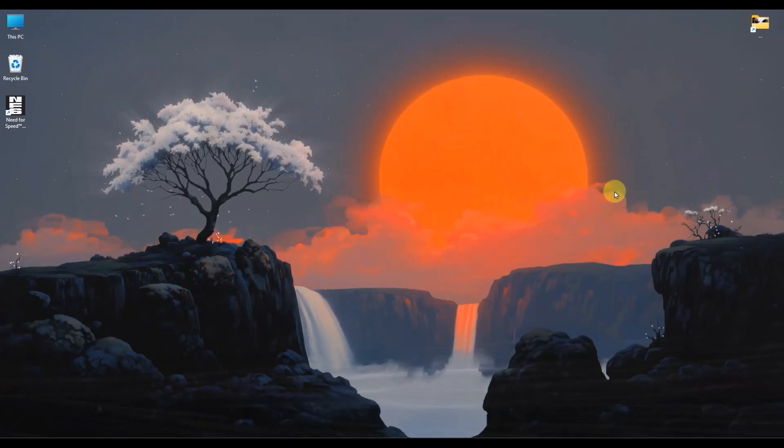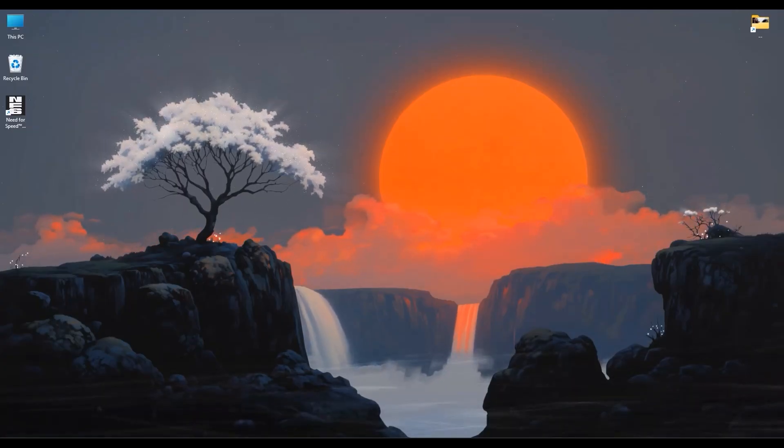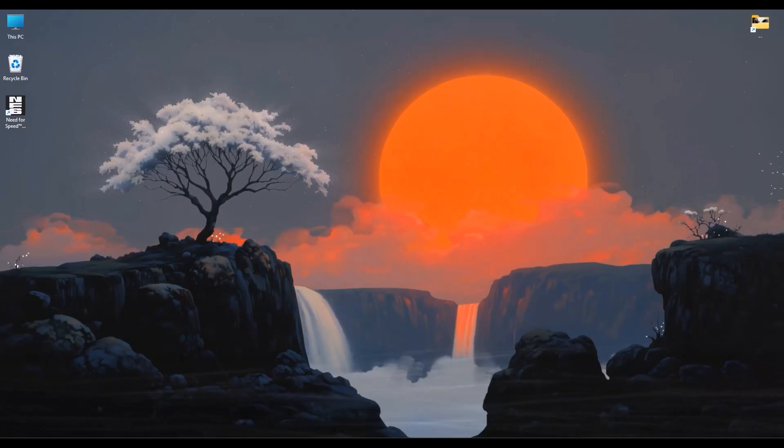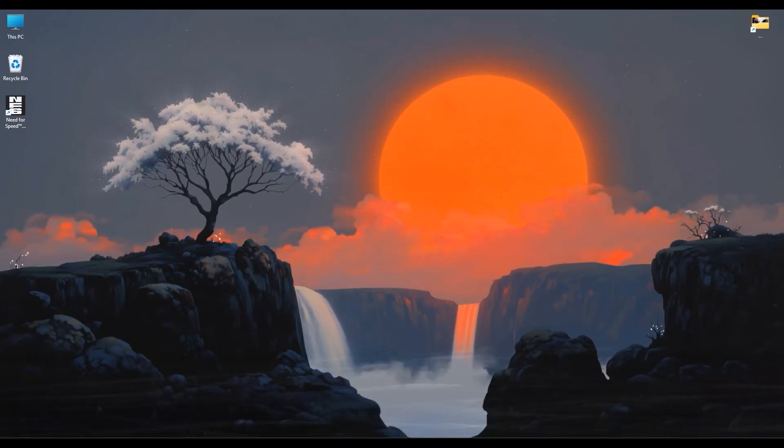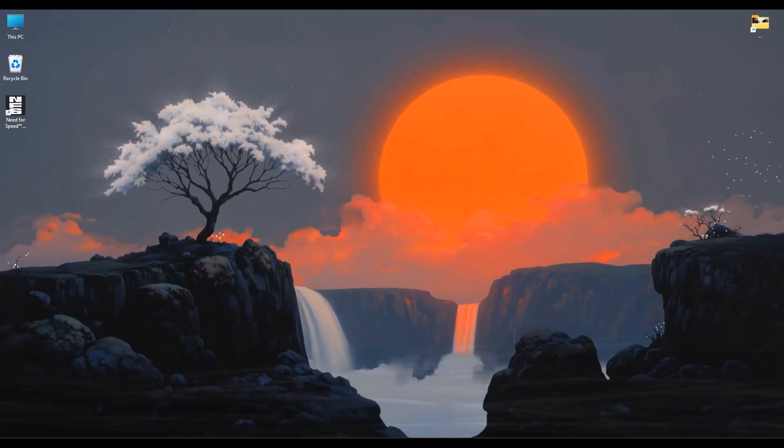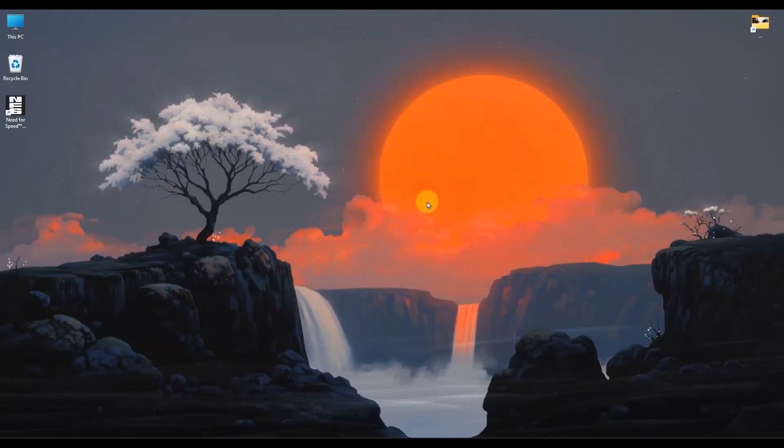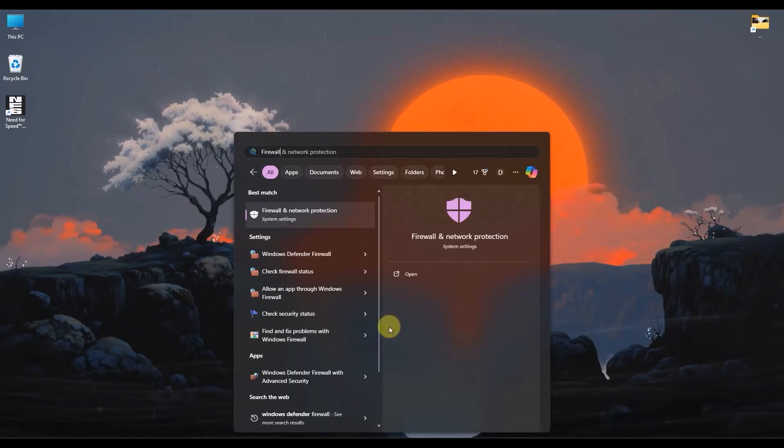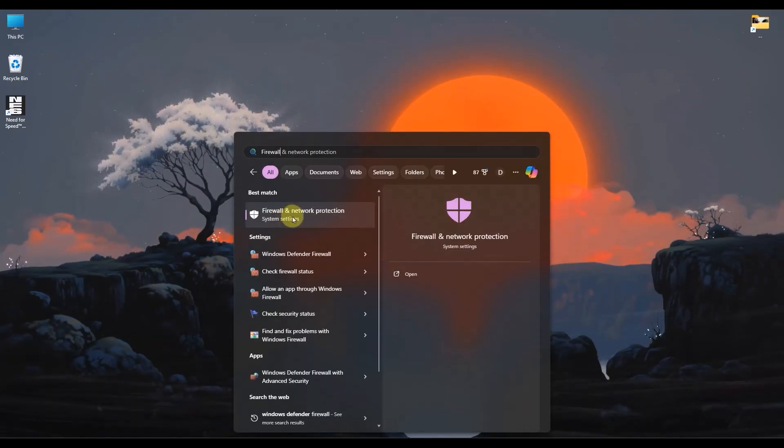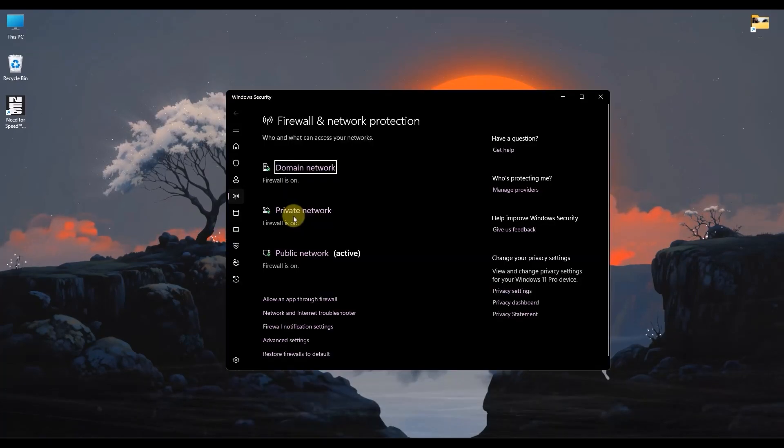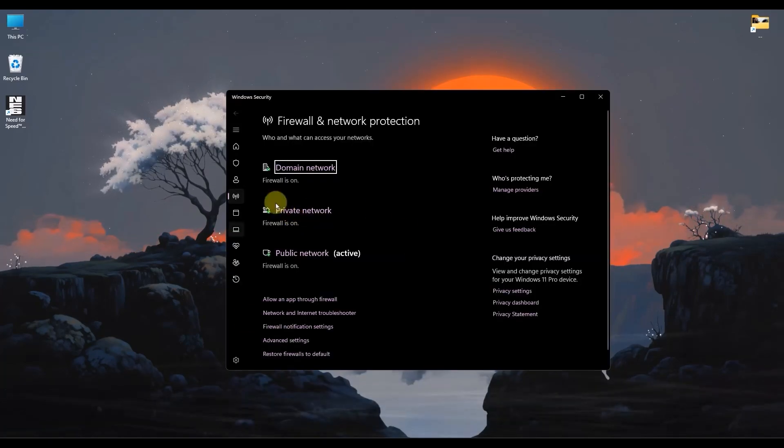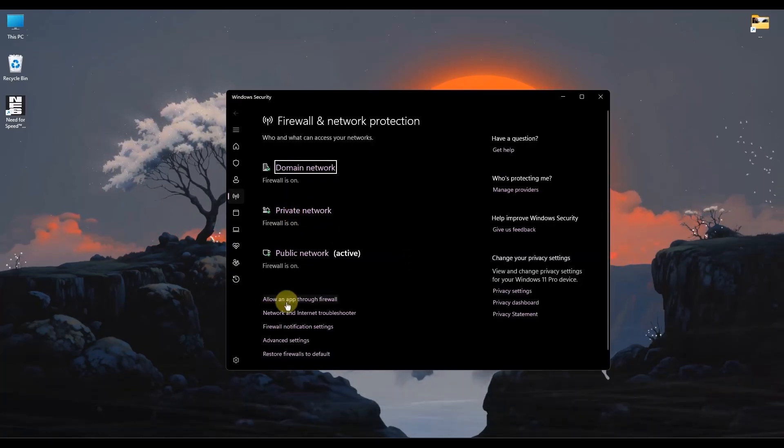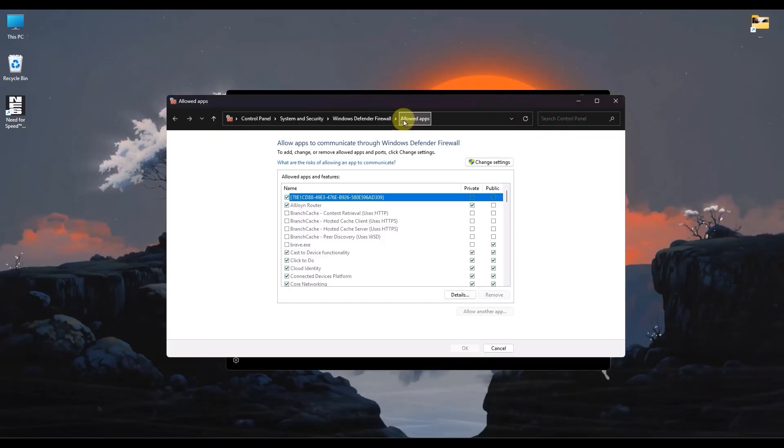Once you've changed your DNS, let's make sure that your Windows firewall isn't accidentally interfering with Valorant's connection. Go to your search menu and search for Firewall. Then, open Firewall and Network Protection. Choose Allow an App Through Firewall.